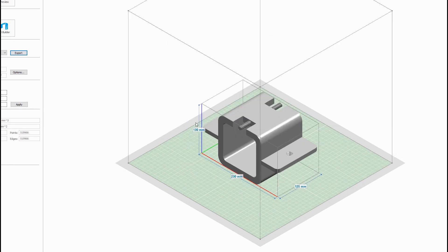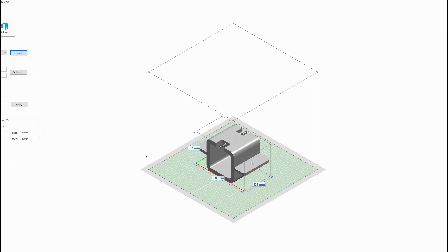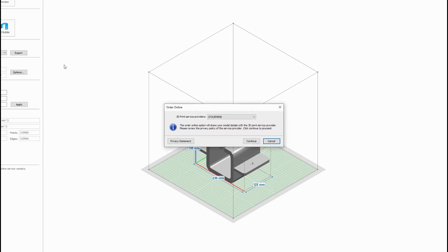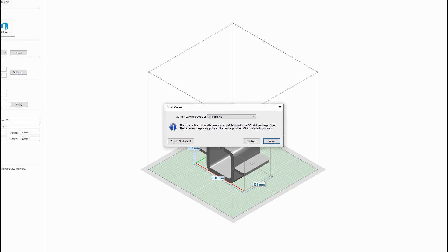So you'll notice here it gives you some overall dimensions of your part. But the cool part is if you go to order online, it will show you this message that the order online option will show your model details with the 3D print service provider. So if you're doing any proprietary work or any prototyping that you want to keep those designs to yourself, maybe you don't want to go this route...